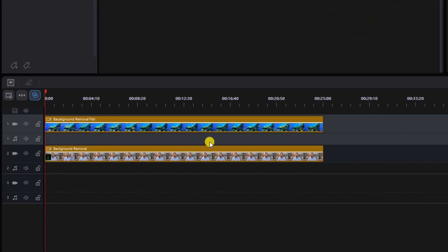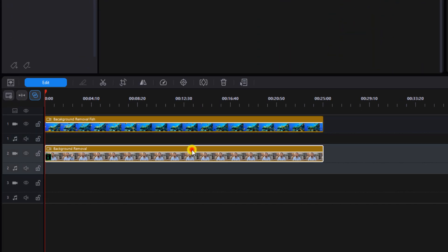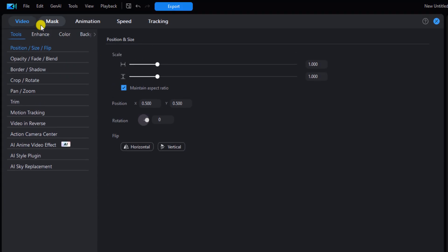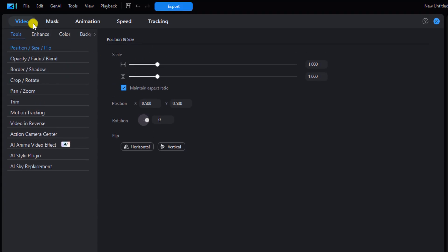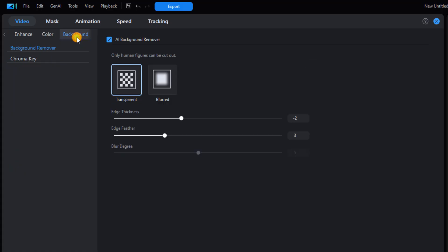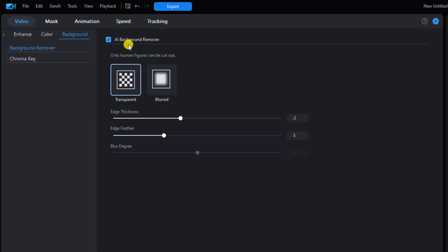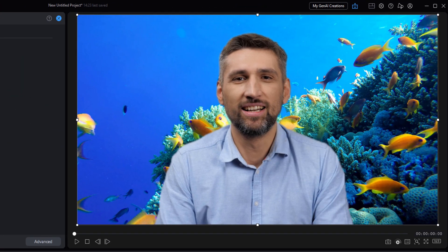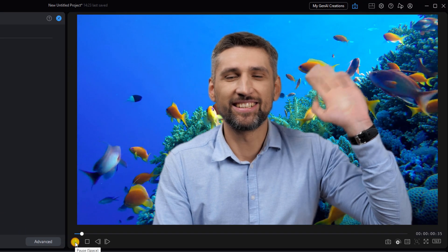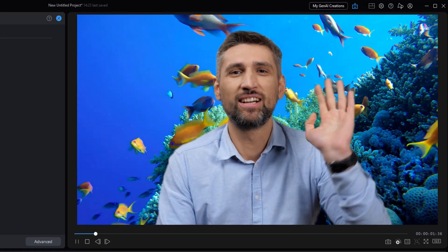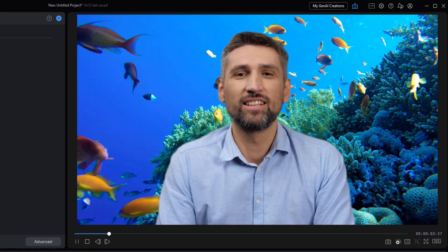You want to left click on the foreground footage, go to edit. You want to make sure that you're on the video tab and beneath that you want to go to the background tab. You want to make sure that background remover is selected and the AI background remover checkbox is checked. Once you do, you'll see in your preview window that your background has now been changed and your foreground is good to go.